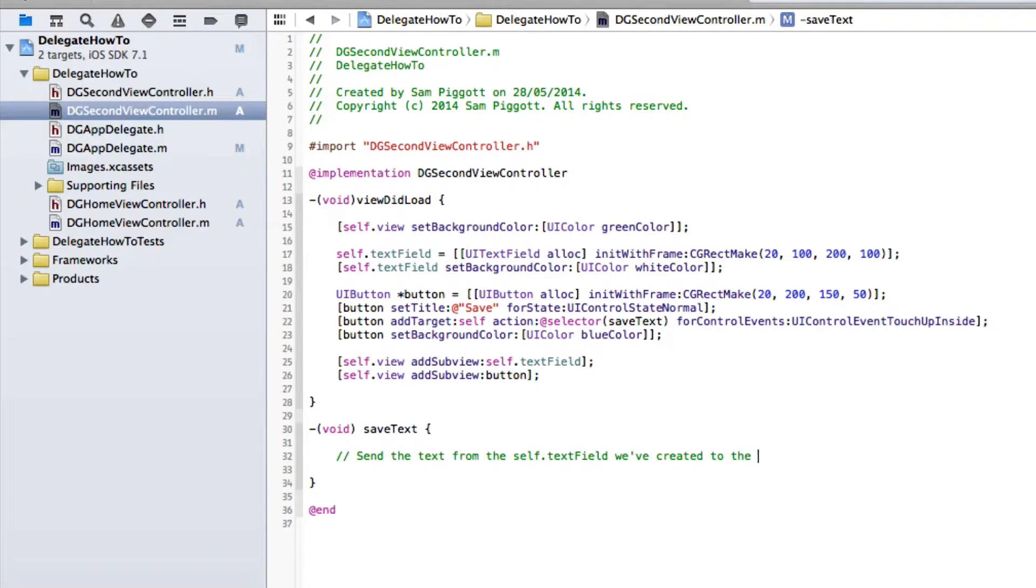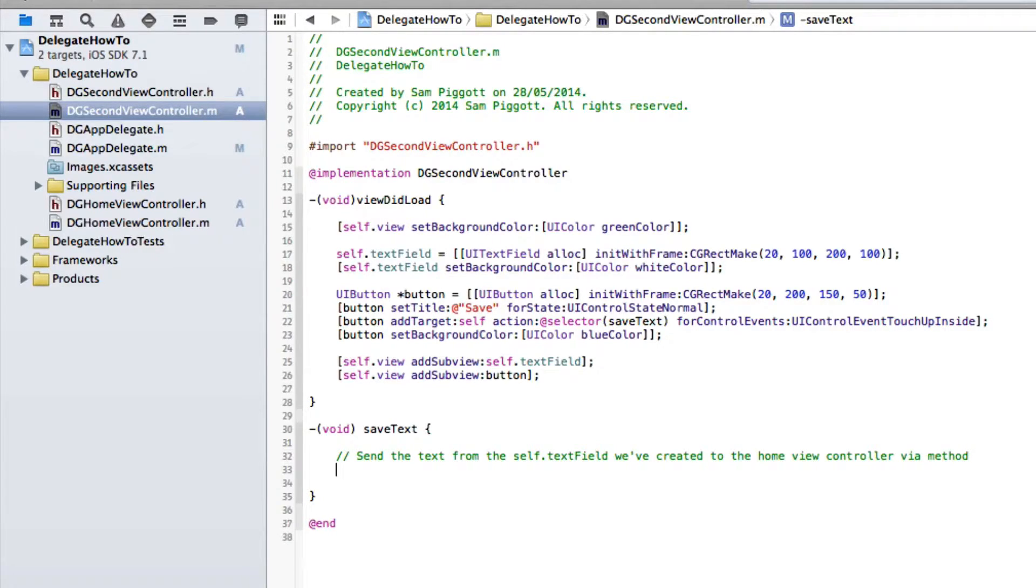To the home view controller via method. So let's go ahead and mock that up. Doesn't necessarily have to be perfect. Doesn't have to work.